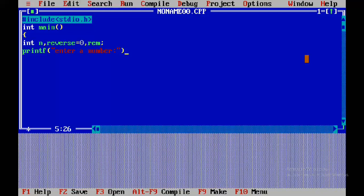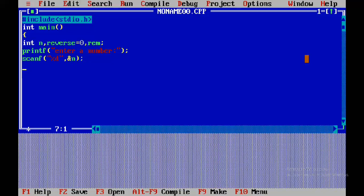Next, we declare integer variables: n, reverse, and rem. These are meaningful and easy-to-understand variable names — n stores the number, reverse stores the reversed result, rem stores the remainder. The user enters a number which is stored in n.